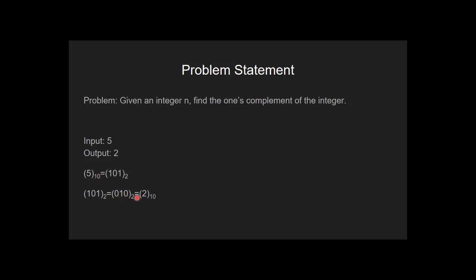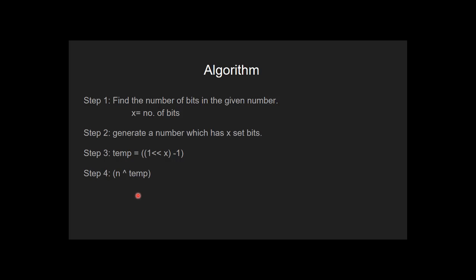Let's see the algorithm. In the first step, first we find the number of bits in the given number. We represent the number of bits by x. Now generate a number which has x set bits.